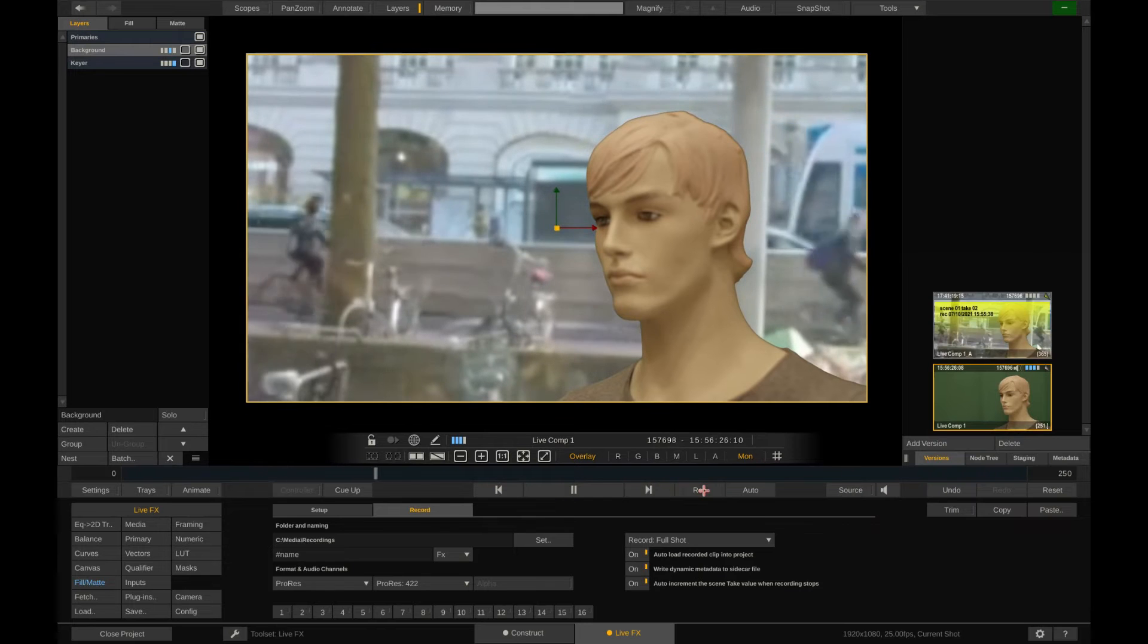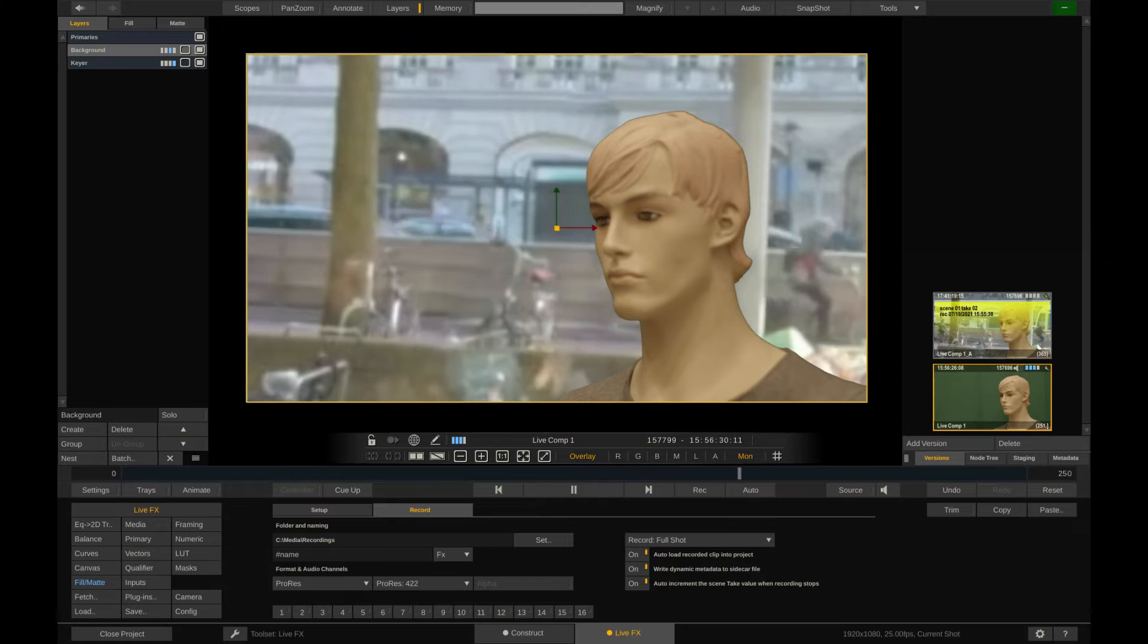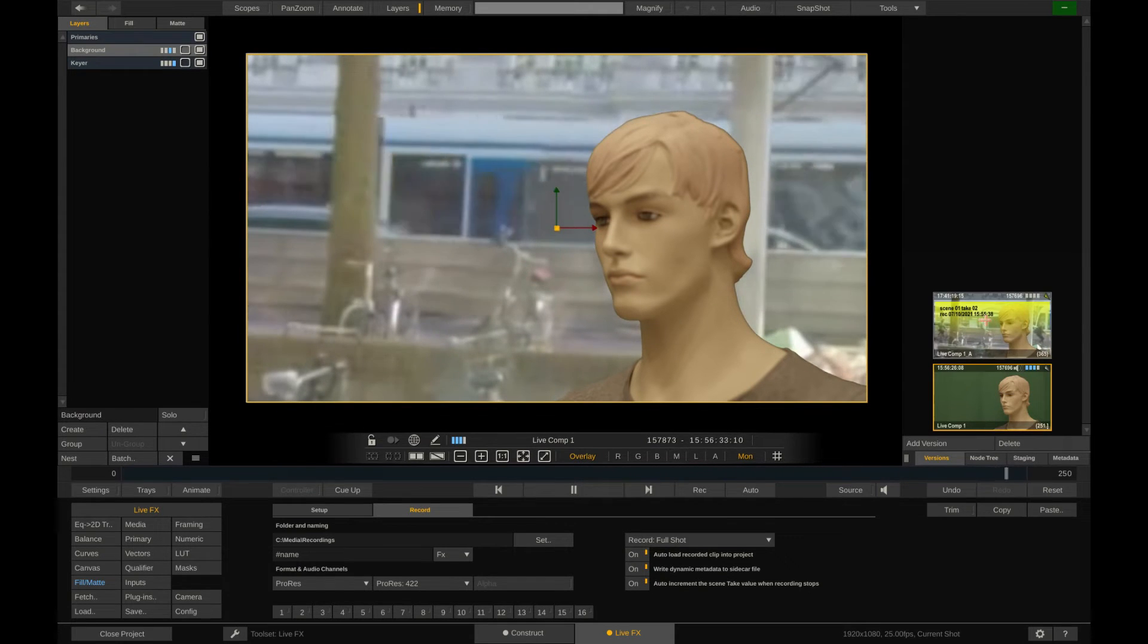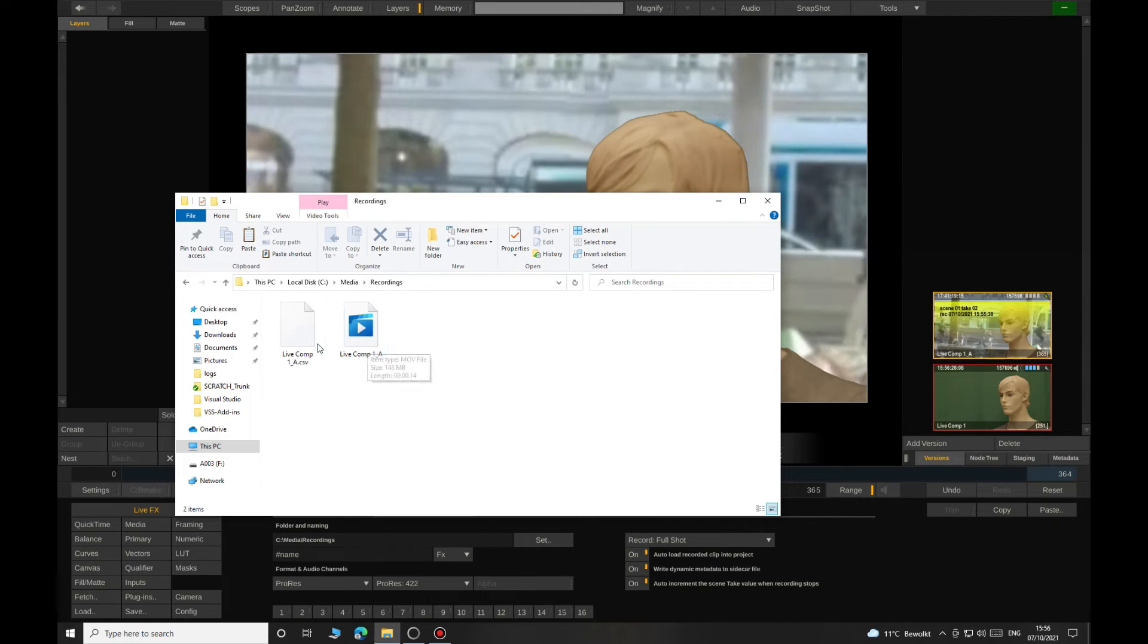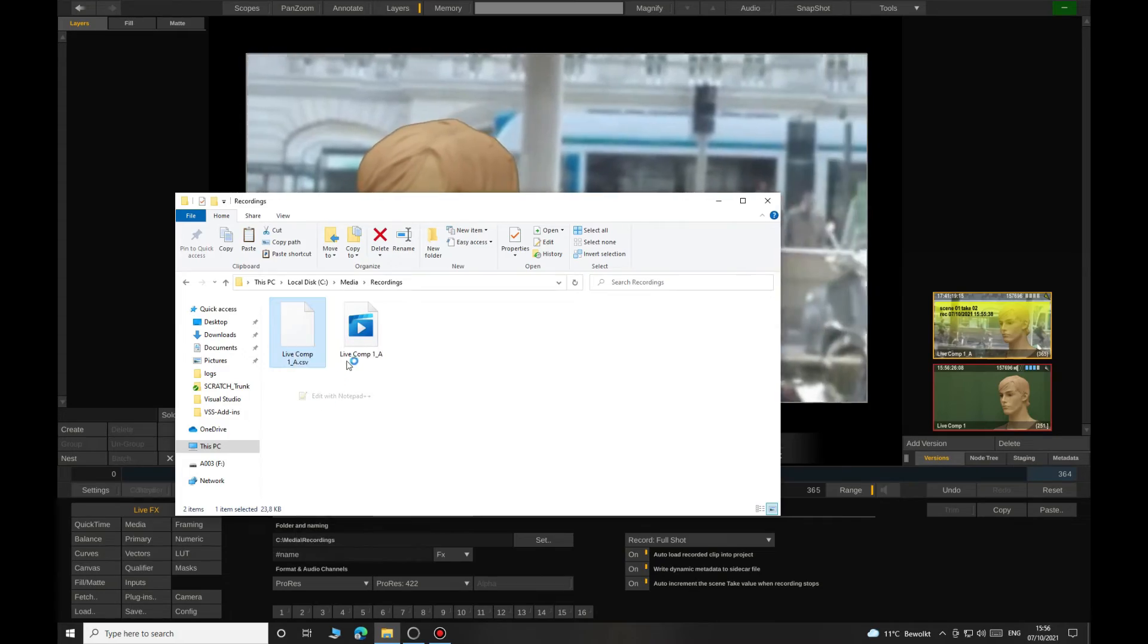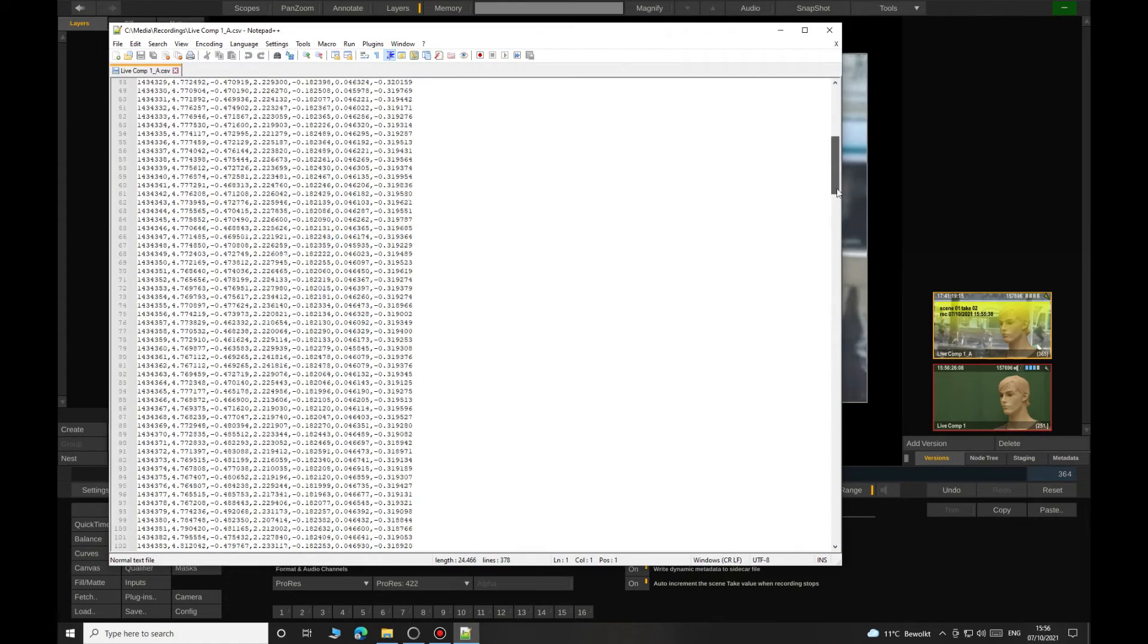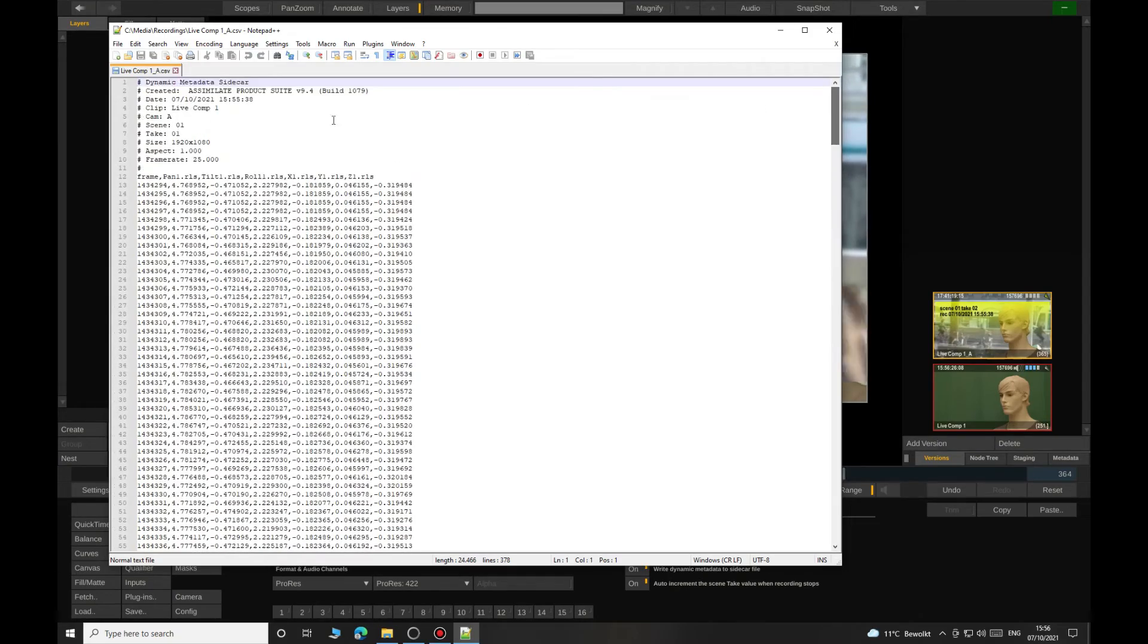As we can see, the recorded file is loaded back into the project and can be played back instantly. Just select it in the version stack in order to play it. And also the recorded sidecar file is here. Saved right next to the corresponding ProRes file. All the LiveLink data is in there. Even the XYZ positional data, which we did not even use in our composite, was recorded.